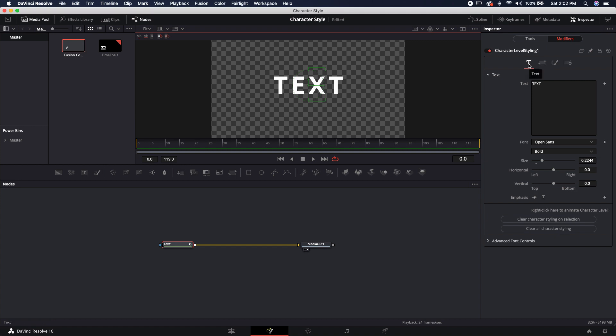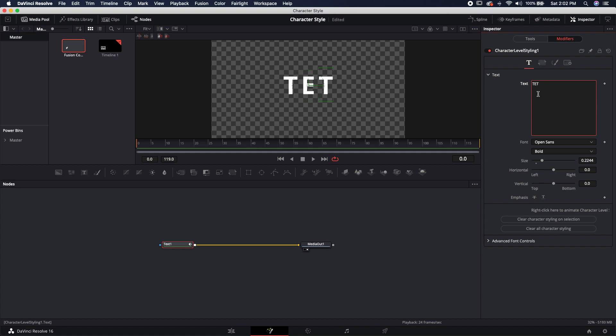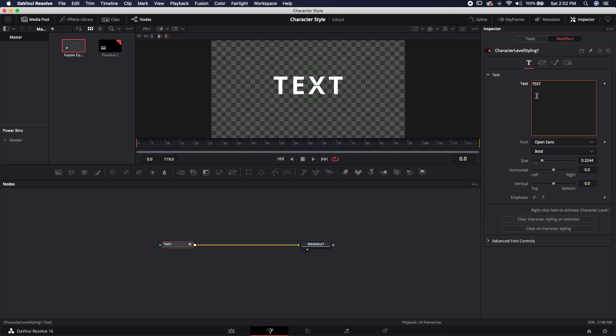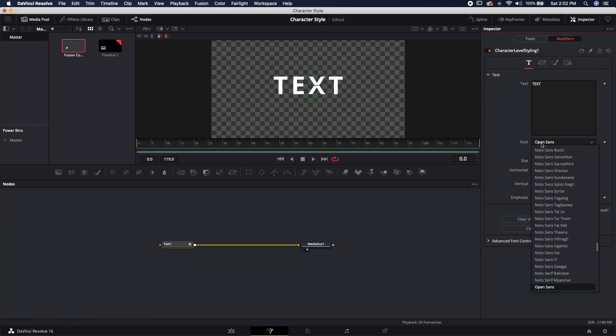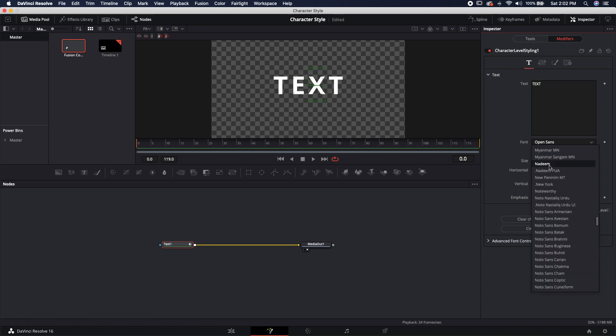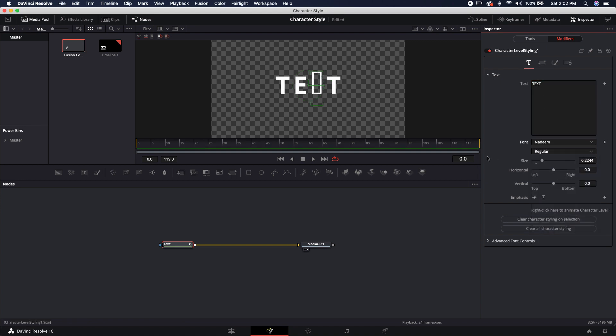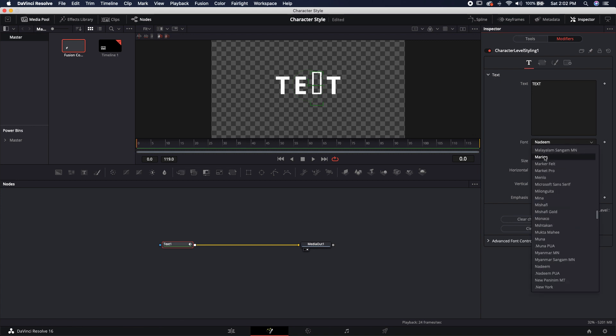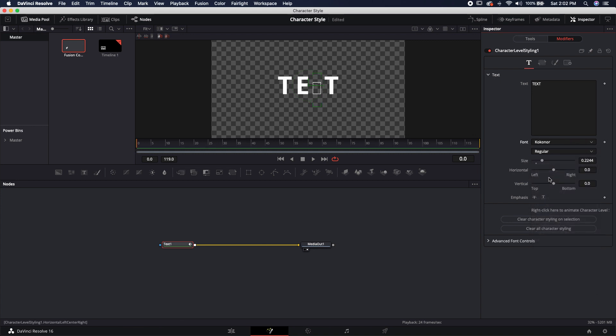So the first tab is the text tab, and this is nice because you can still change. Let's say I want to change this to a lowercase X. I can do that here. I'm going to leave it as an uppercase X, and I'm actually going to change the font of this text. Maybe we'll change it to whatever this is. That's actually not a font. I probably should have done this ahead of time. All right, there we go.